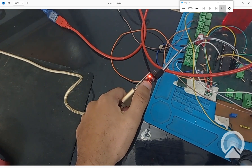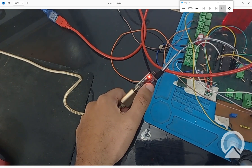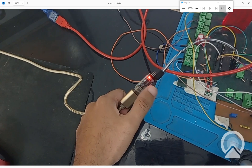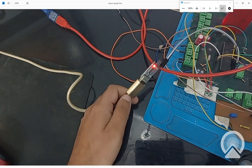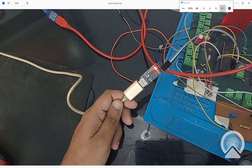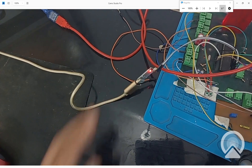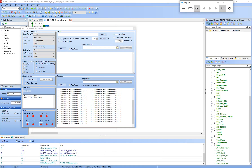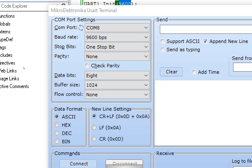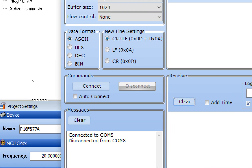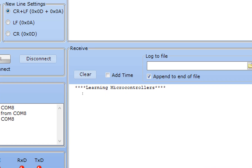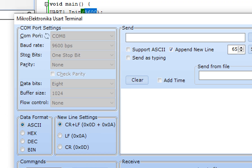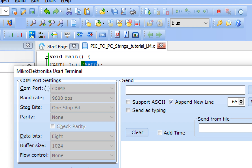The power LED is constantly on. Then we have TX and RX. The TX LED means that the PIC is sending data. This is our computer USB extension port. On the computer, we are receiving 'learning microcontrollers' and the baud rate is 9600.